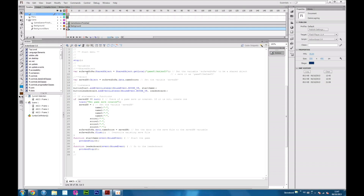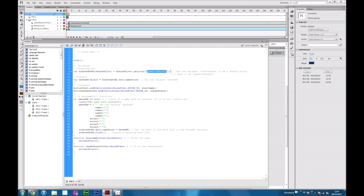Beginning at frame 1, we can see that the variable for the shared object — the save score name — is going to be equal to the location where the game save file is going to be saved. This is the name for a local game save. The variable save score name is equal to the data of this local game file, and you can name it whatever you want.